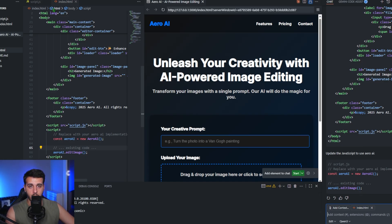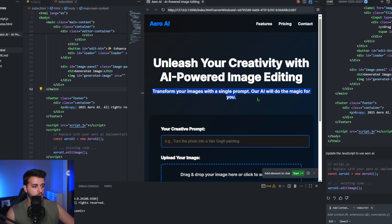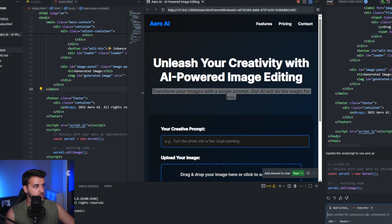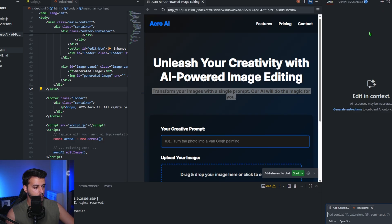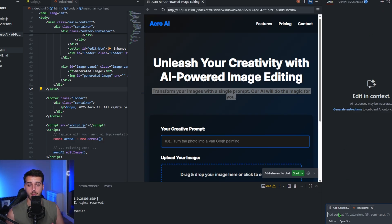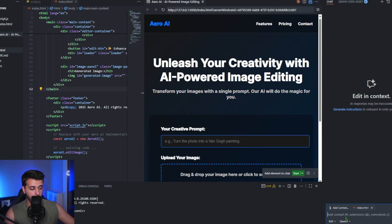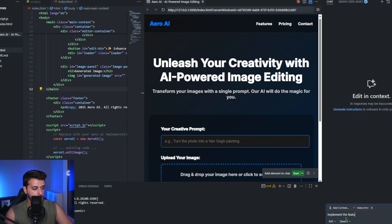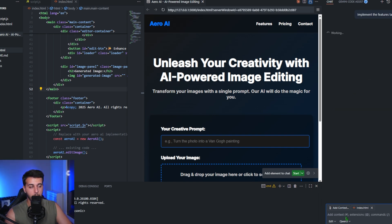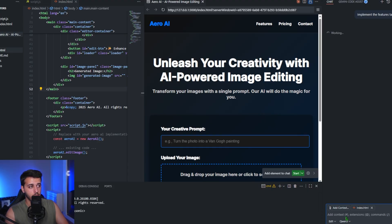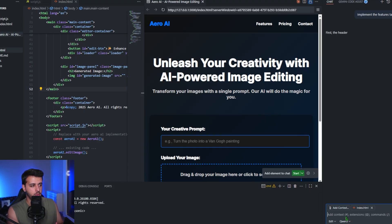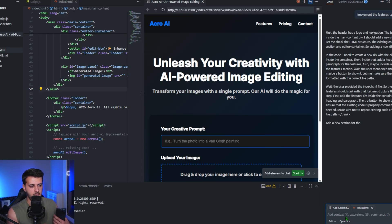I've got a very simple web page here and I'm going to ask the model to do something very simple. Again, I'm running a super small model and that's very important to understand. I'm going to go ahead and say to the model: implement the features tab on the website. Maybe the model is going to be able to do this. I don't expect it to, but I just want to show you that the model is connecting and it's able to do the work.